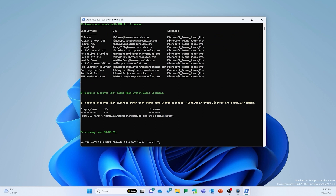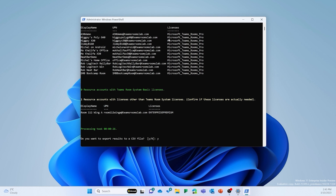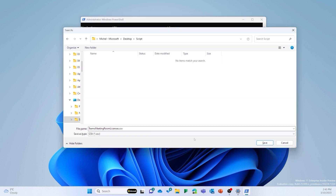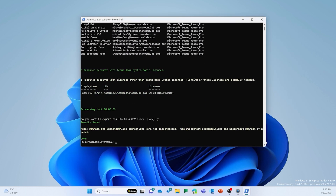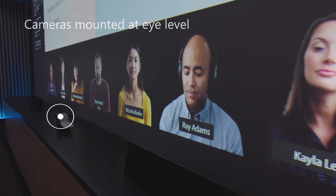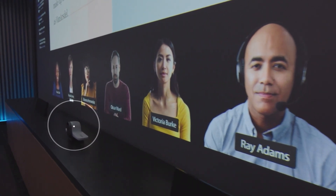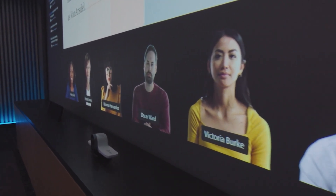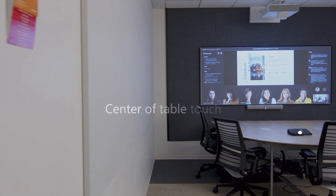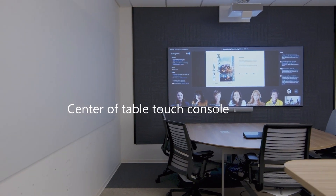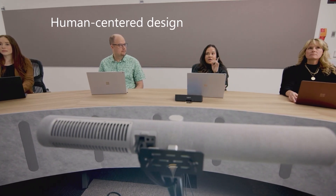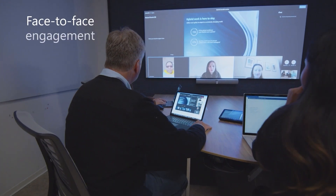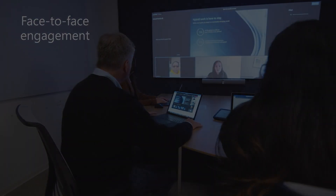To export the result, select Y for Yes and save the file to your preferred location. Now you will have a clear understanding of which licenses are assigned to your Teams Rooms devices, allowing you to take the necessary steps to ensure that your devices will continue to function properly.